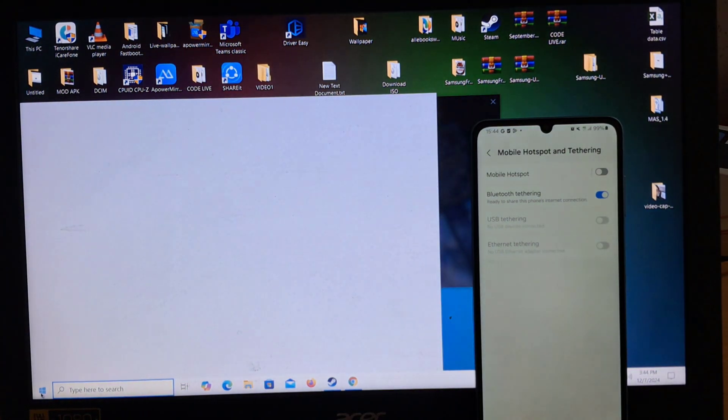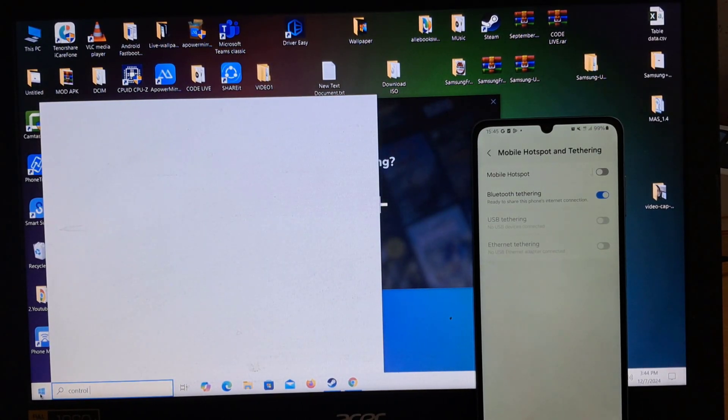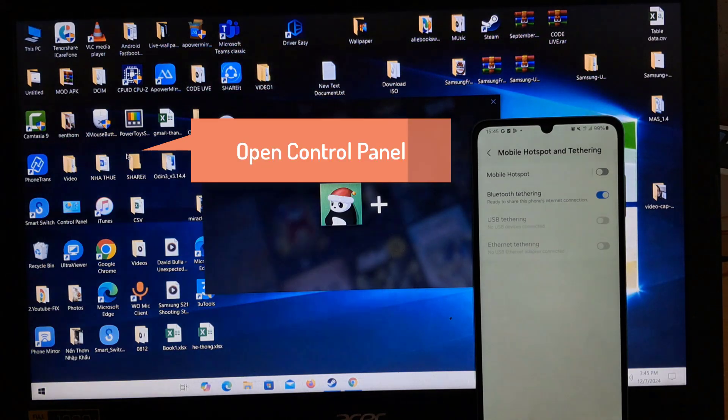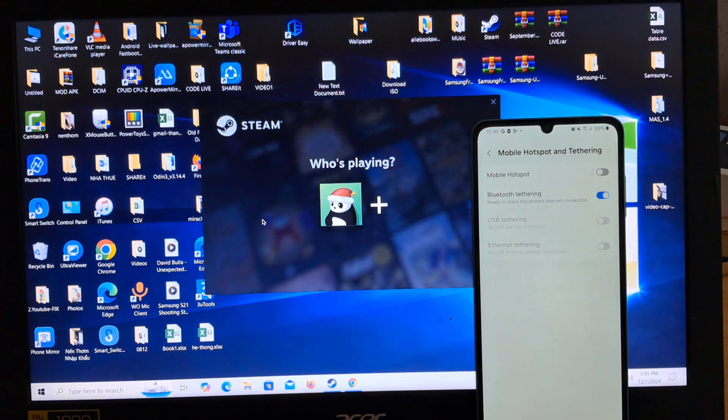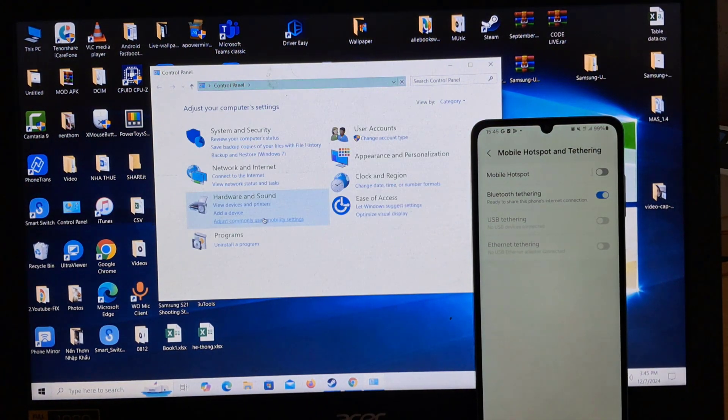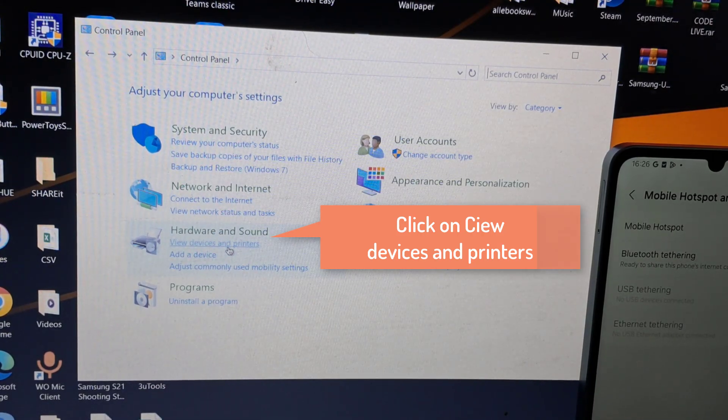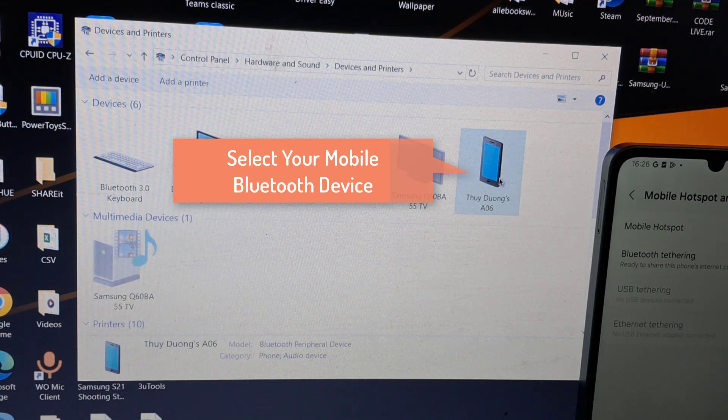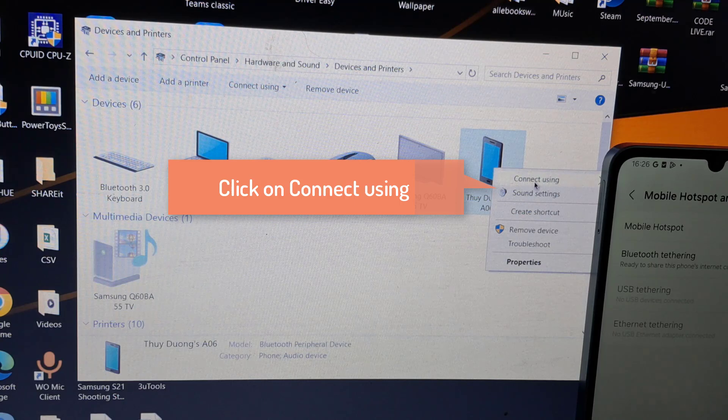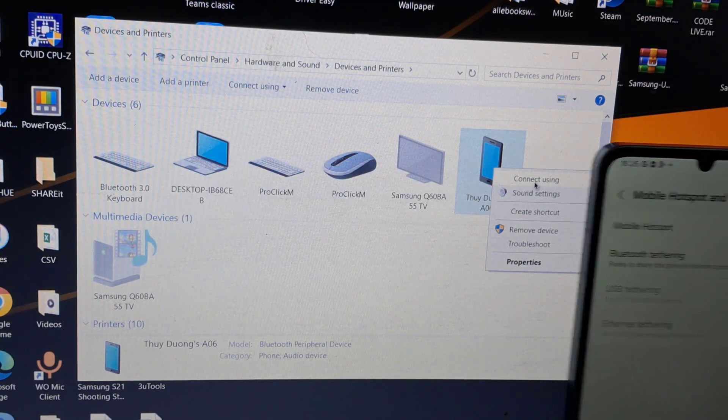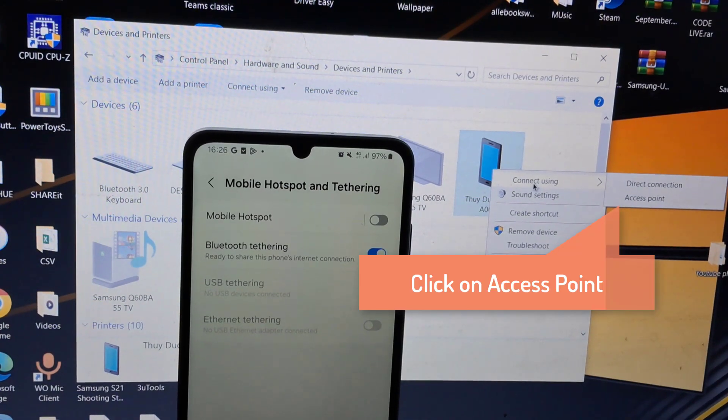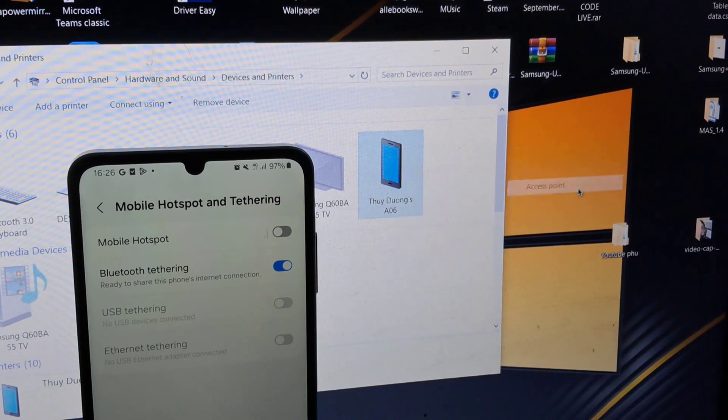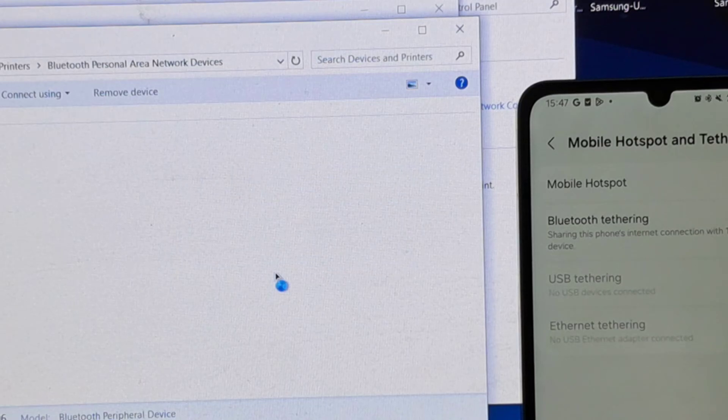For that, open Control Panel and click on View Devices and Printers. Select your mobile Bluetooth device and right-click on it. Click on Connect Using. Click on Access Point. Now we successfully connected to internet from mobile to PC via Bluetooth.